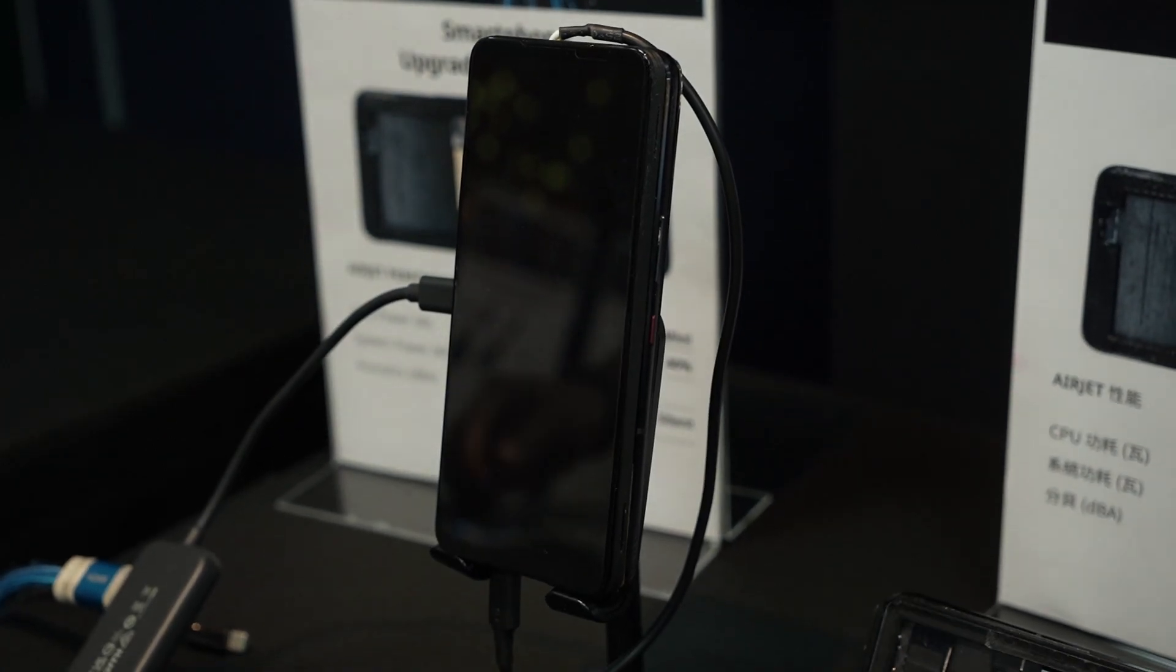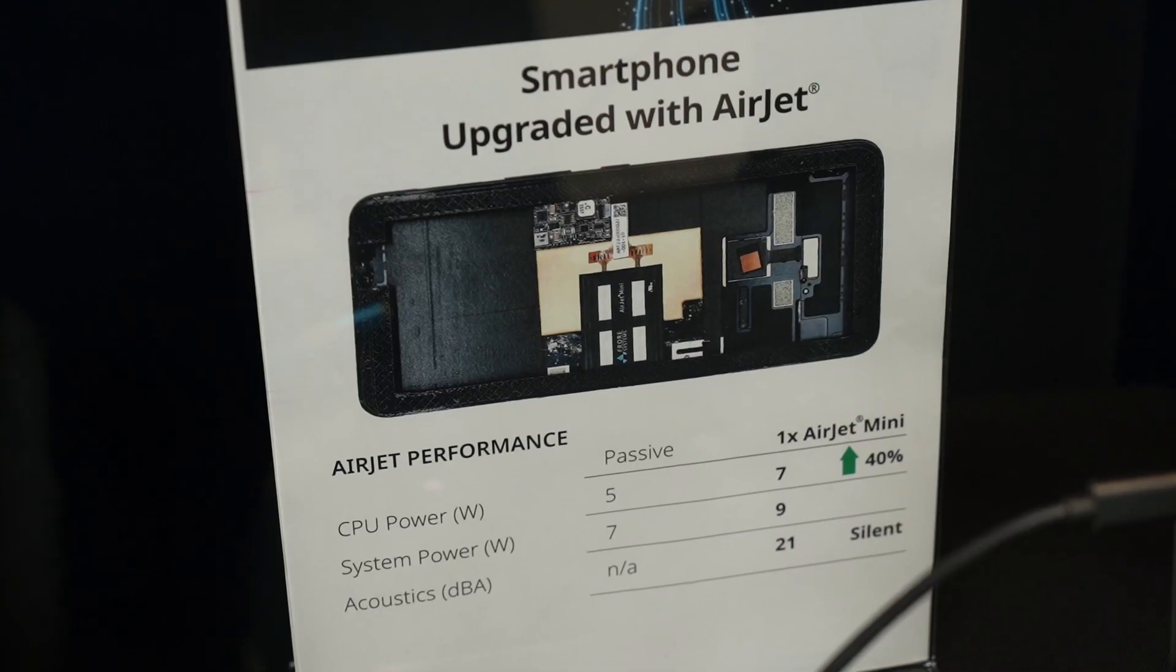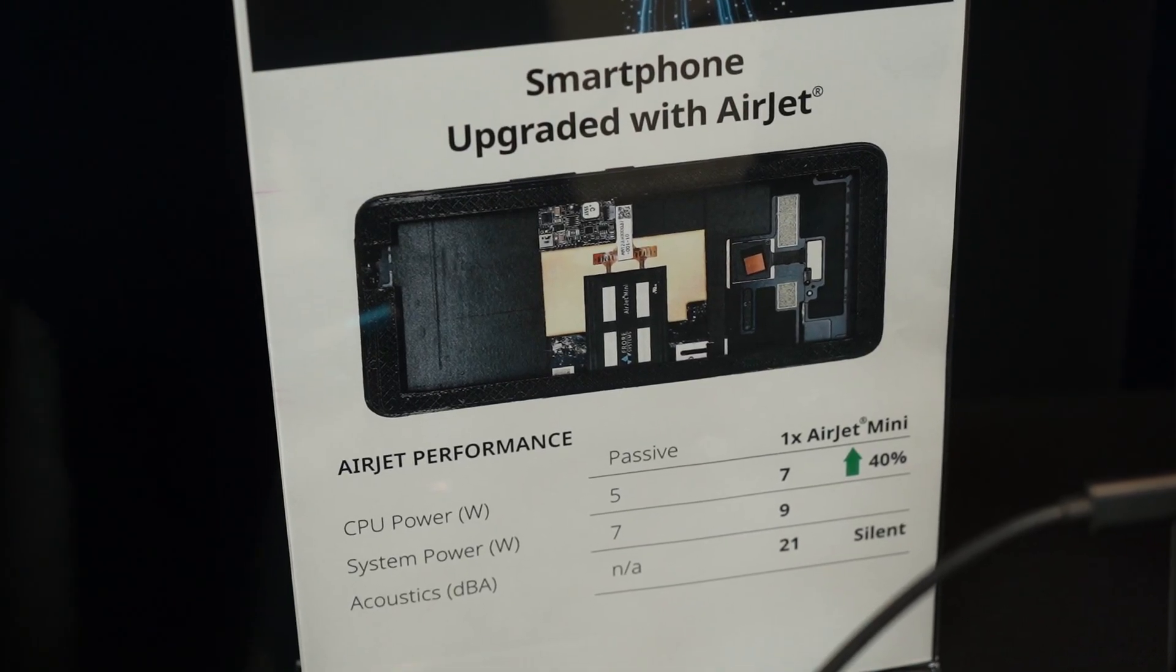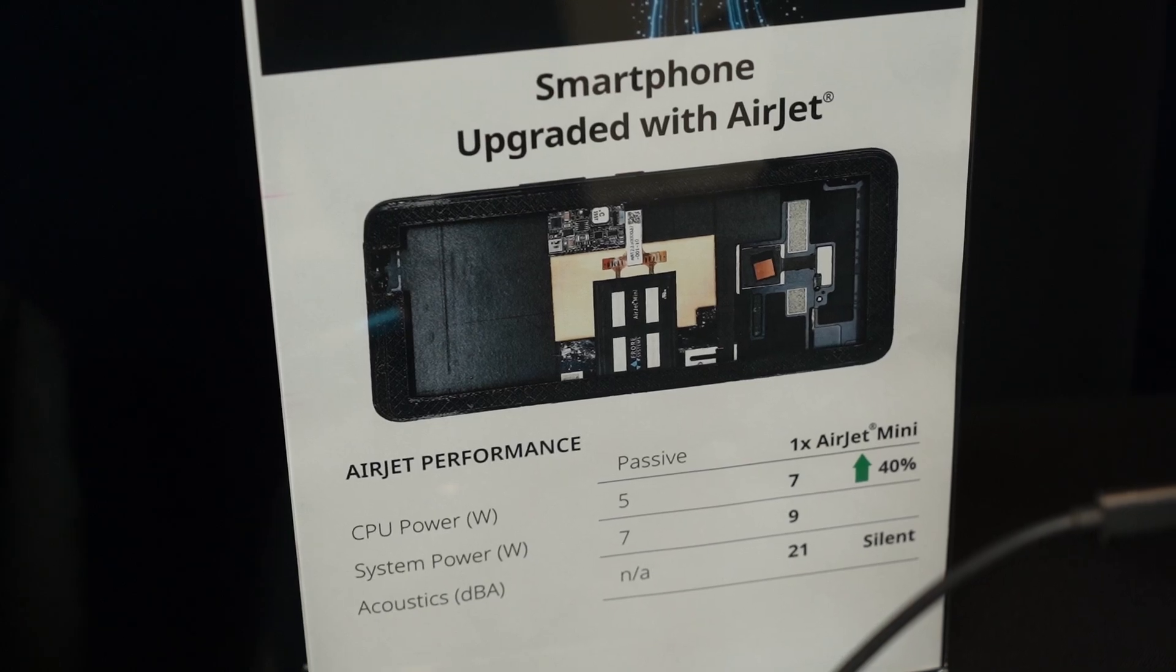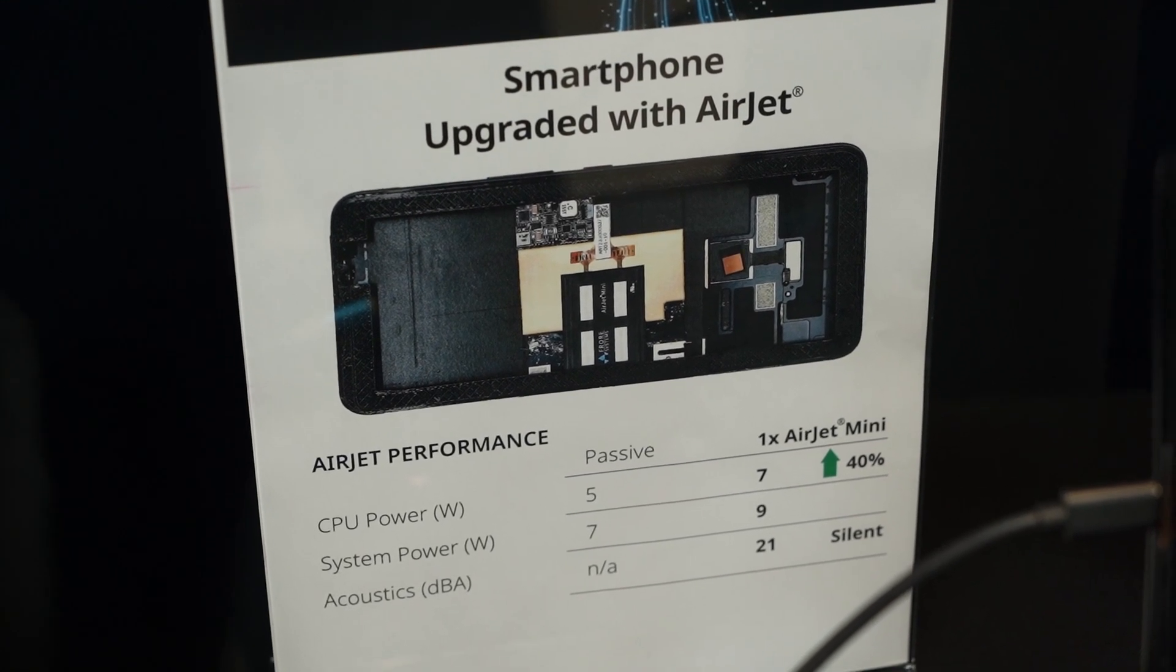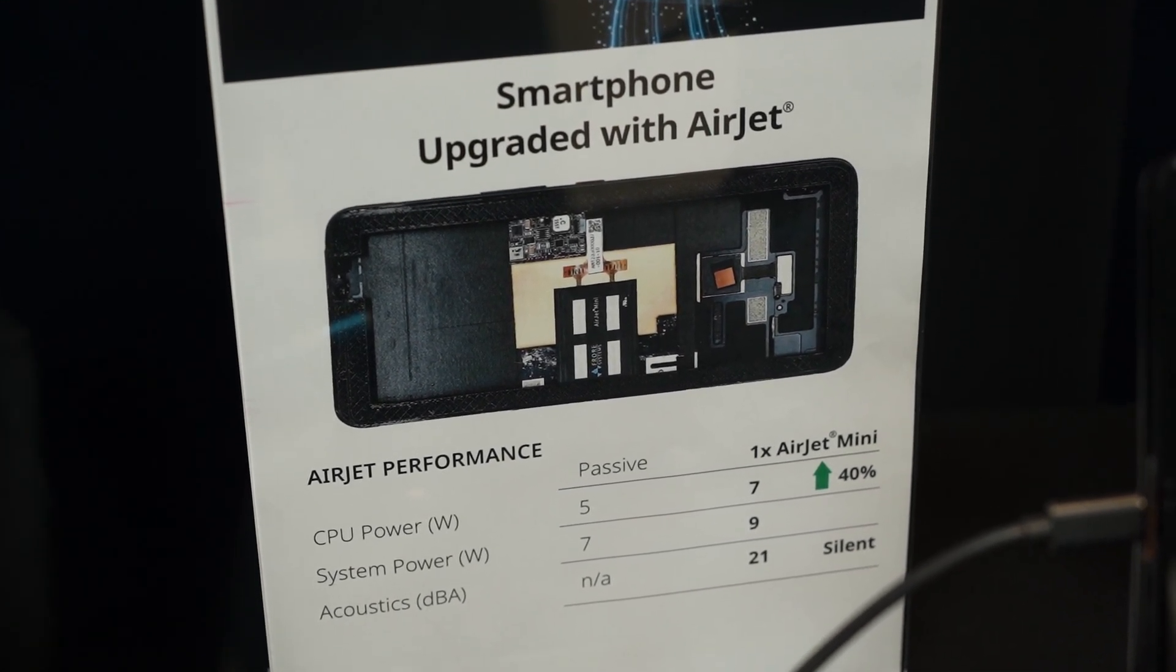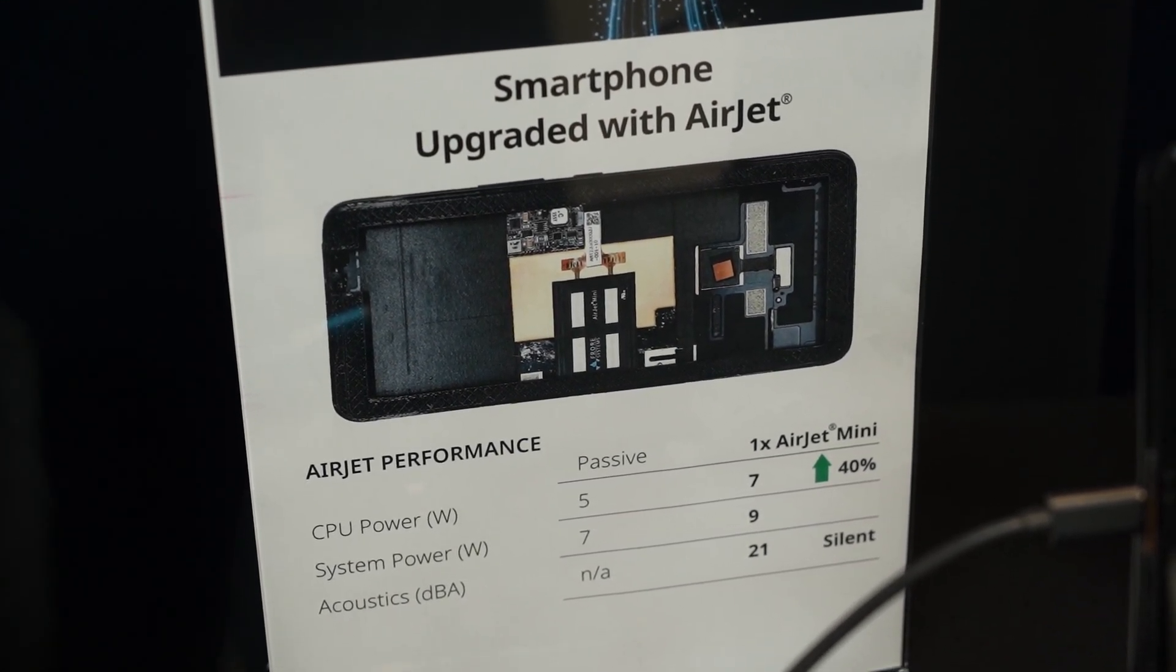They do have a modified version of one of the ROG phones with the AirJet Mini inside and they did show us that this chipset can sustain 7W of power.